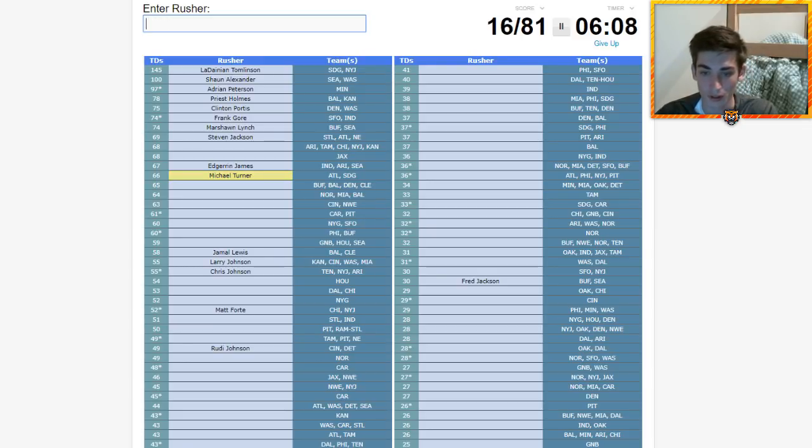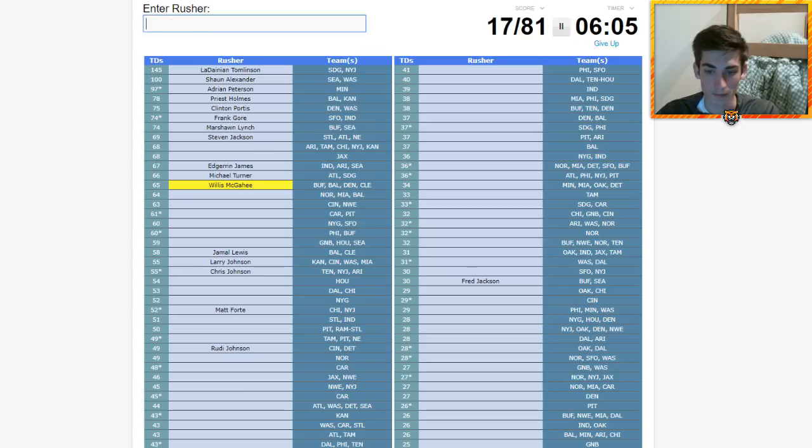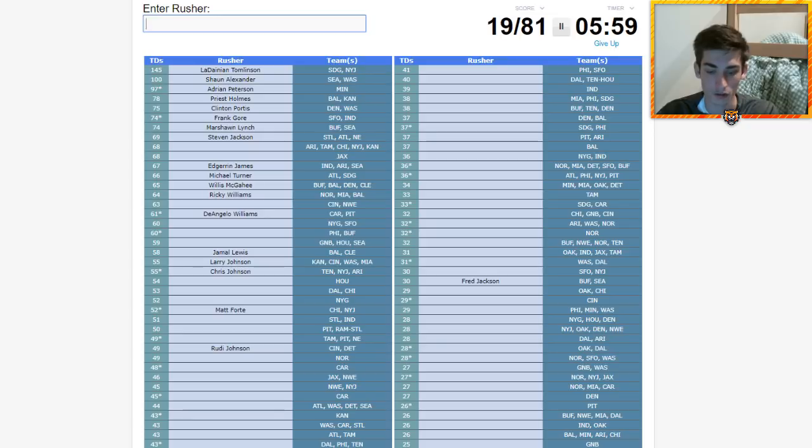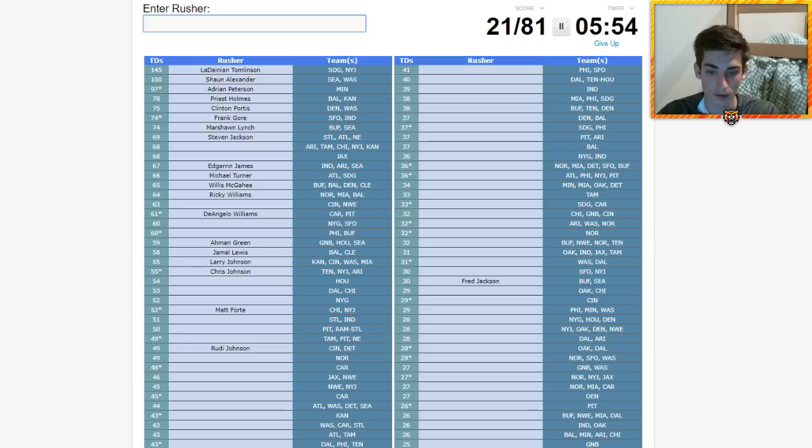Let's get Atlanta, TeSean. I hate seeing these teams like I know that's Michael Turner, but like he's not a Charger. I mean like he is, but that's Willis McGahee. New Orleans, Miami, that's Ricky Williams.